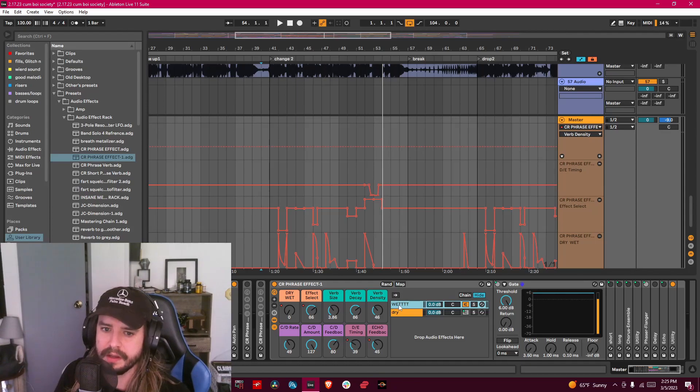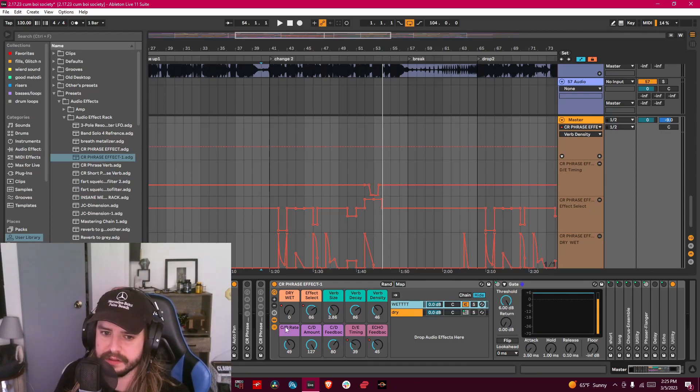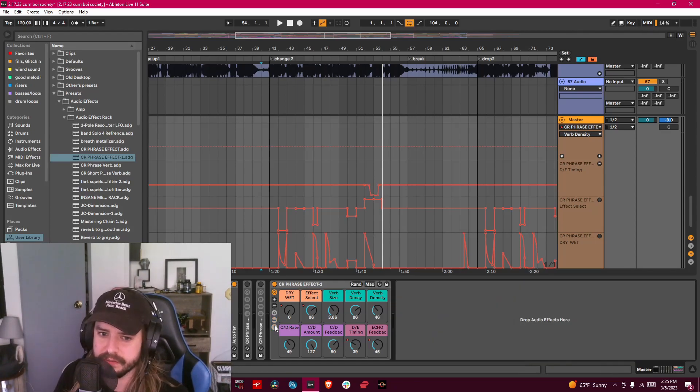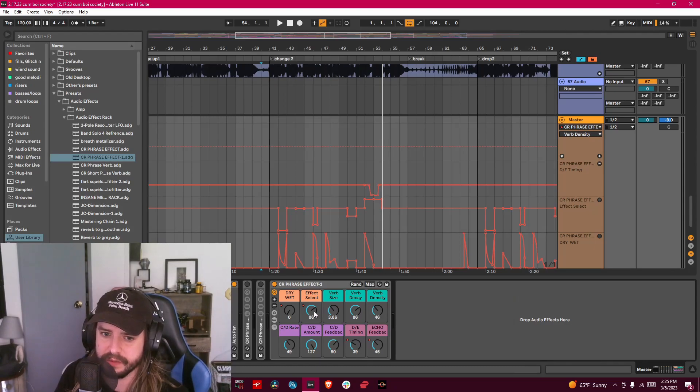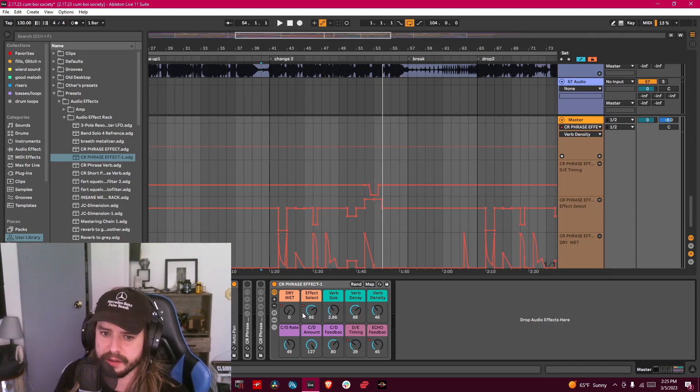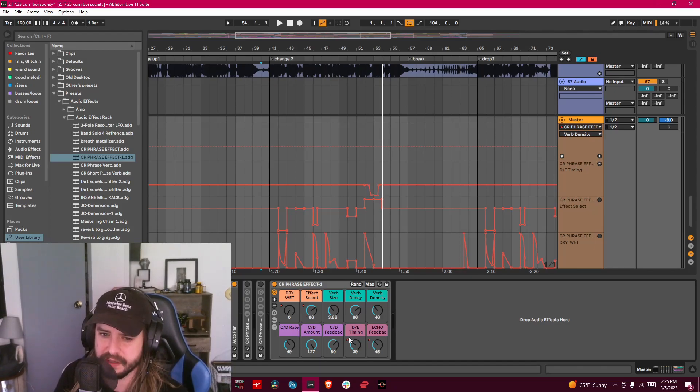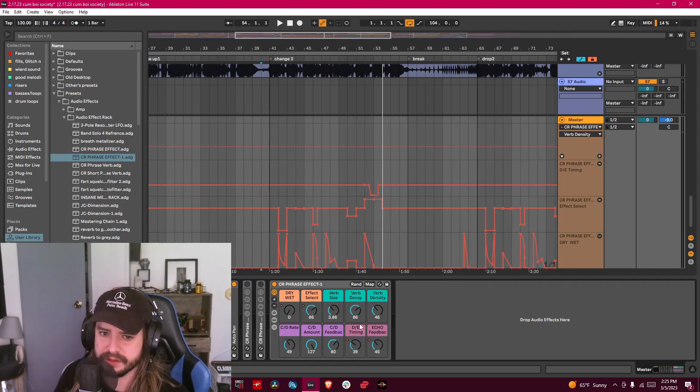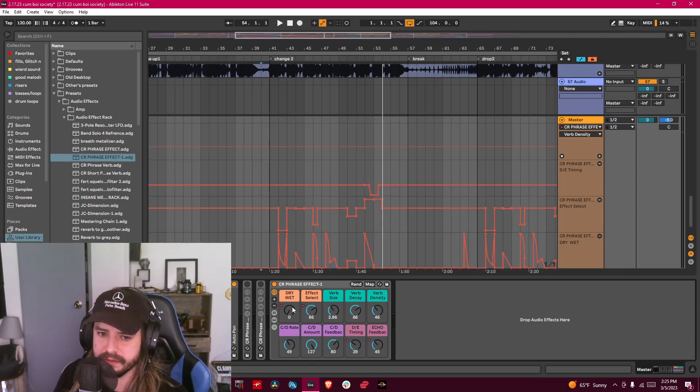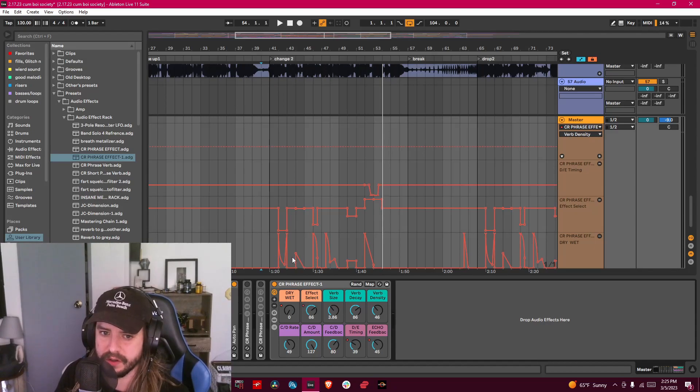Really what's inside of it is just a set of reverbs—a small and a large reverb—and then doubler, a chorus and ensemble, and an echo. Pretty much you could select whatever effect you want with this out of the five effects, and then dry wet affects all of them.